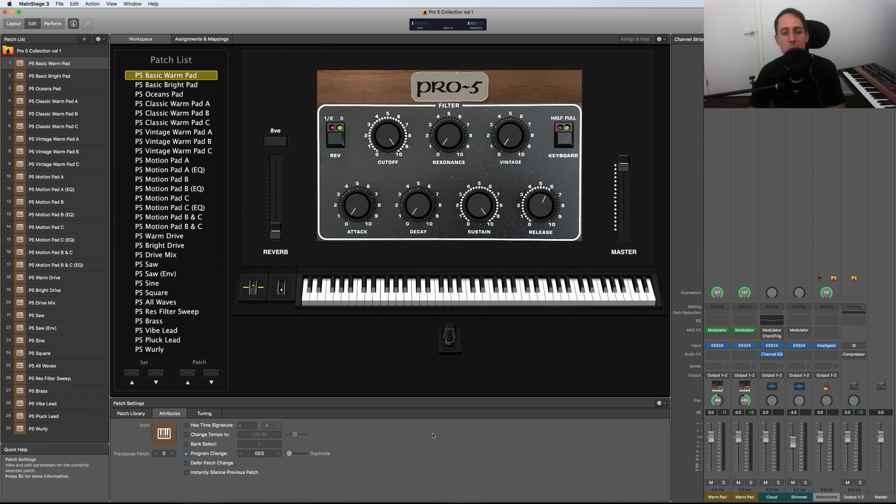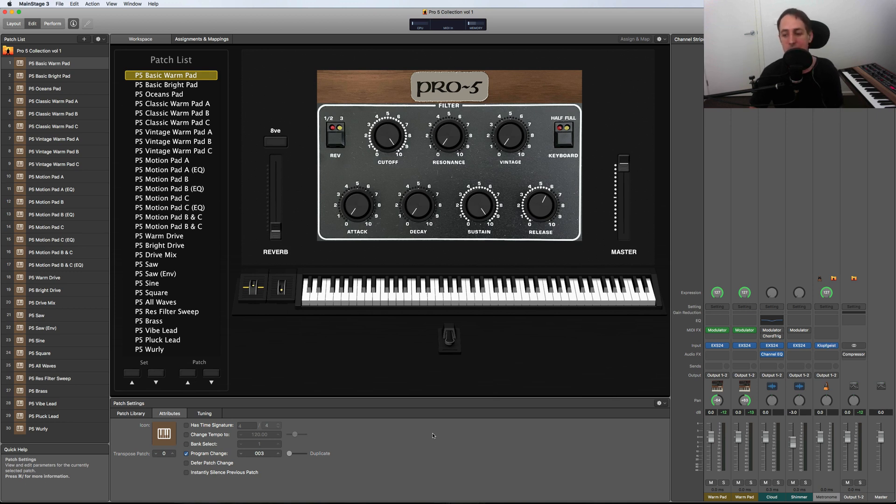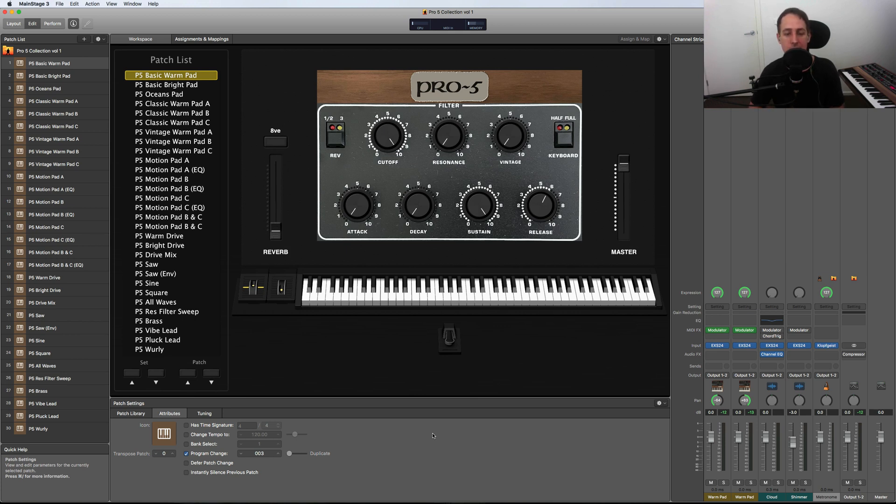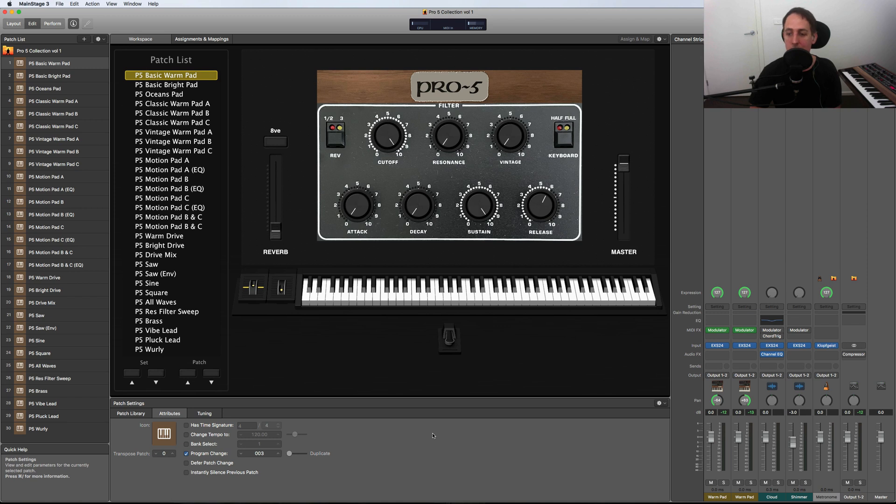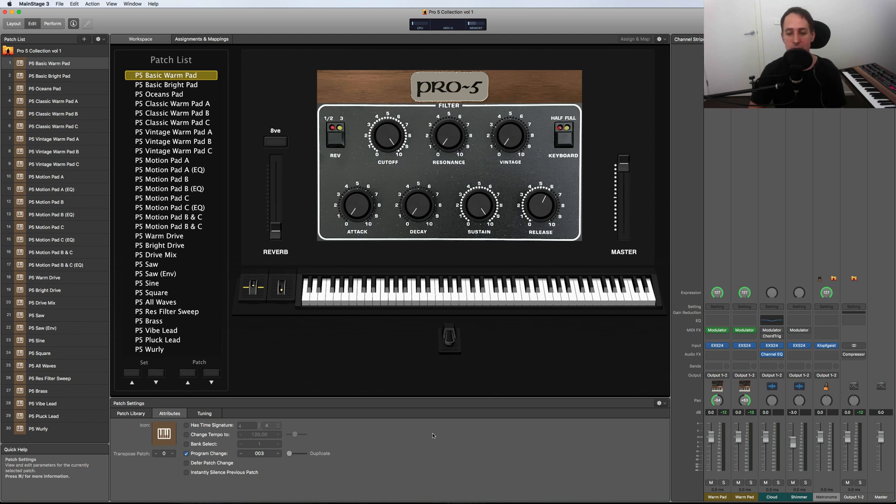One benefit of having a sampled reverb is the CPU load is a lot less than if you're going to use a convolutional or algorithmic reverb. So it works great for live use. You can have it at low latency with a bunch of patches all stacked together and it's not going to tax your CPU load. Another benefit is you have independent control over it.